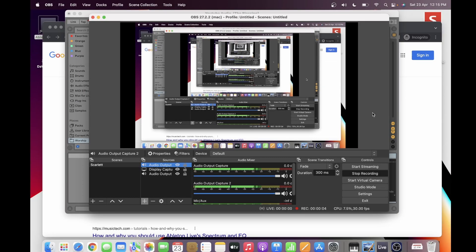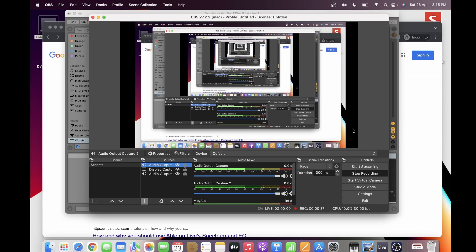Hi guys, welcome to my channel Music and Tech. This is Kevin. Today we're going to show you how to mix your audio, especially vocals, if you're going to perform live in Zoom sessions, Twitch, YouTube, or Facebook Live. In the last video, I showed you how to use OBS Studio to direct your audio from Ableton to OBS and then into Zoom or whatever platform you're going to use for your live sessions.